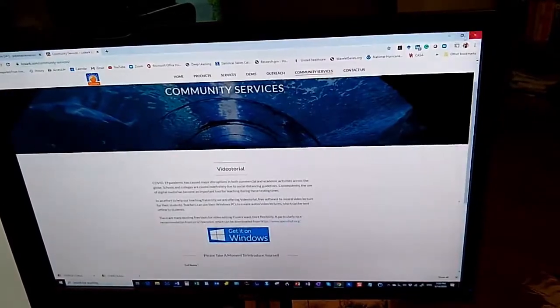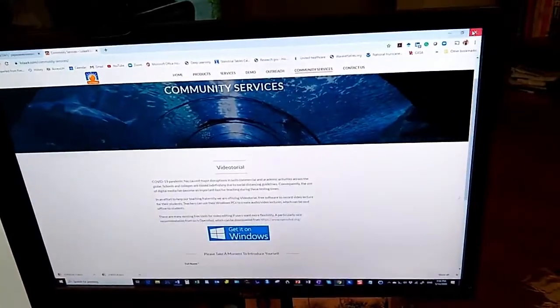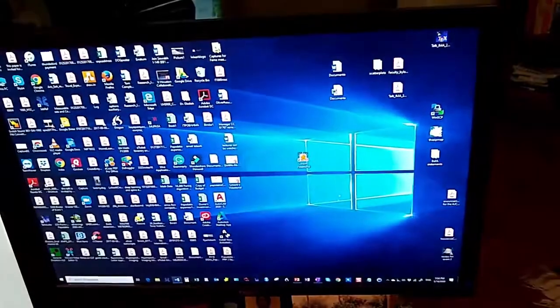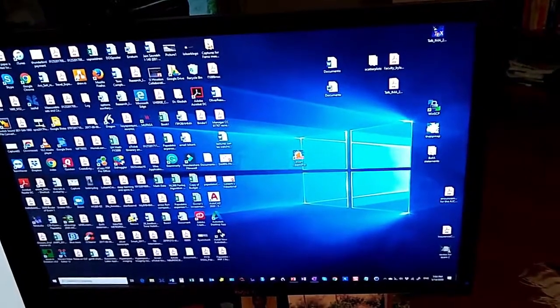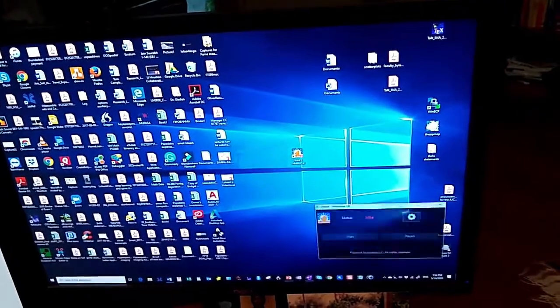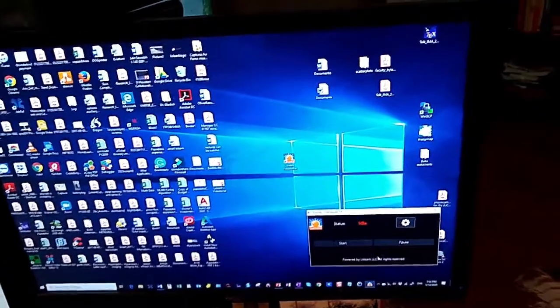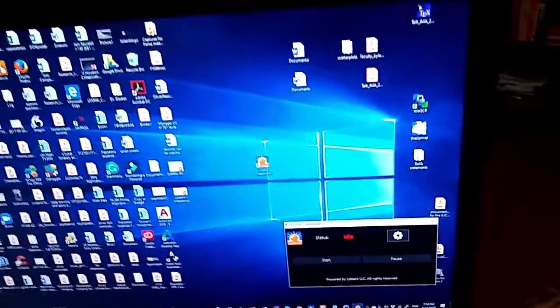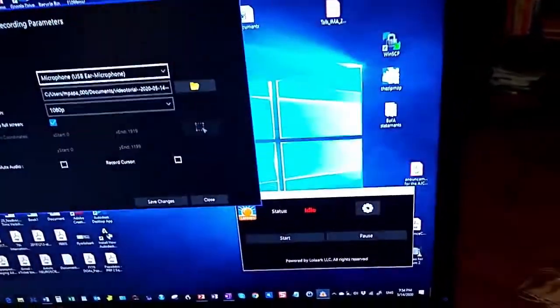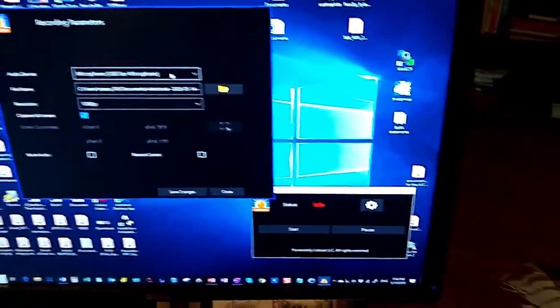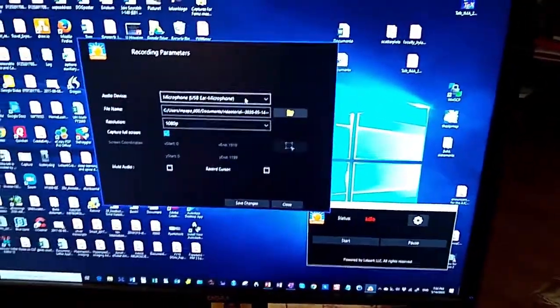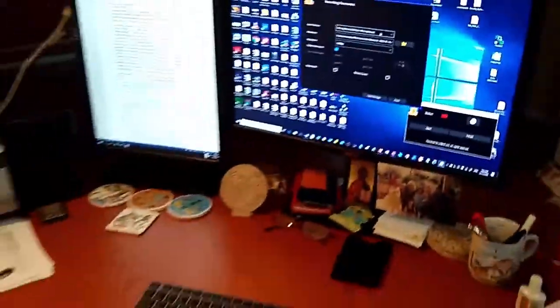So let's start the Videotorial now. Here's the Videotorial — I open it. I can go to settings. It's very simple. Here's my microphone. It already has the default microphone. Try to use it if you want to do that.